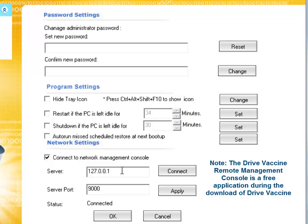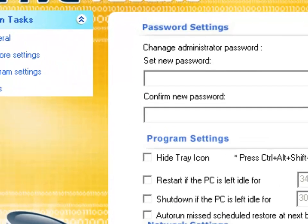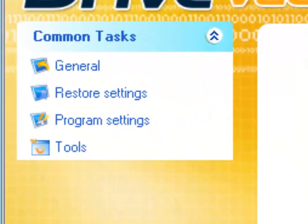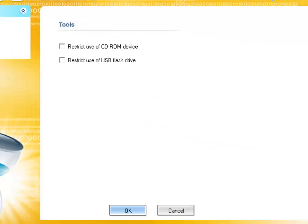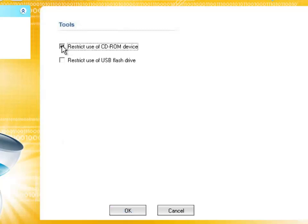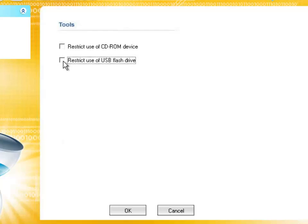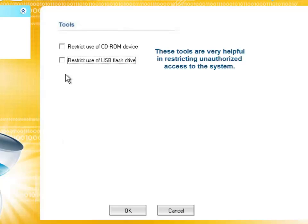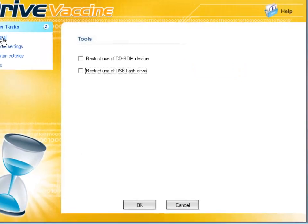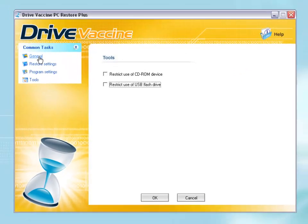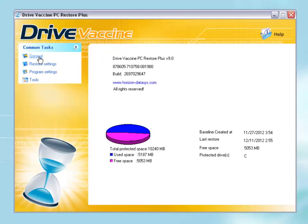One of the most impressive options in Drive Vaccine is the tools option, which can be used if you want to restrict the use of CD-ROM devices or restrict the use of USB flash drives. More administrators like this if they put your computers for public access; it gives more protection for the system so no users can use USB or CD-ROM to do some malicious tasks.